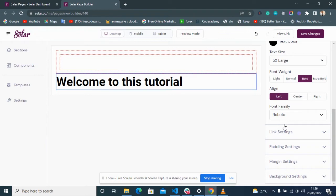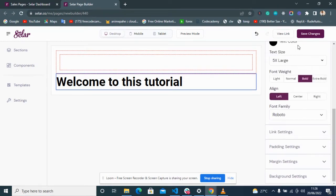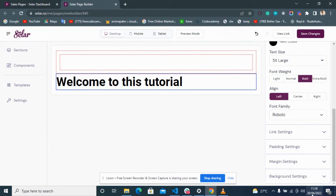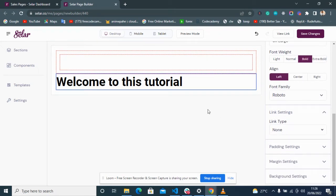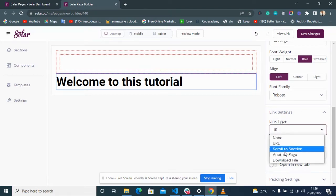These edit functions are different depending on the tools you are working with. The top part of the edit options differs between tools, but the lower part is almost the same across tools. Looking at the link settings: when someone clicks on this text, you can make it a link to an external URL by putting the URL in, or link it to another page.